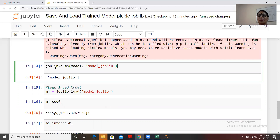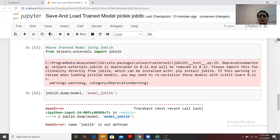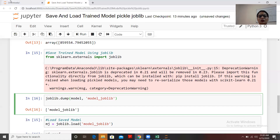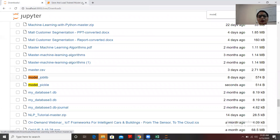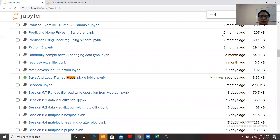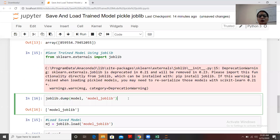We use joblib.dump to save our model. The syntax is joblib.dump(model, 'model_joblib'). After running this, you can see that 'model_joblib' has been created in the local directory — confirmed after refreshing the file browser.